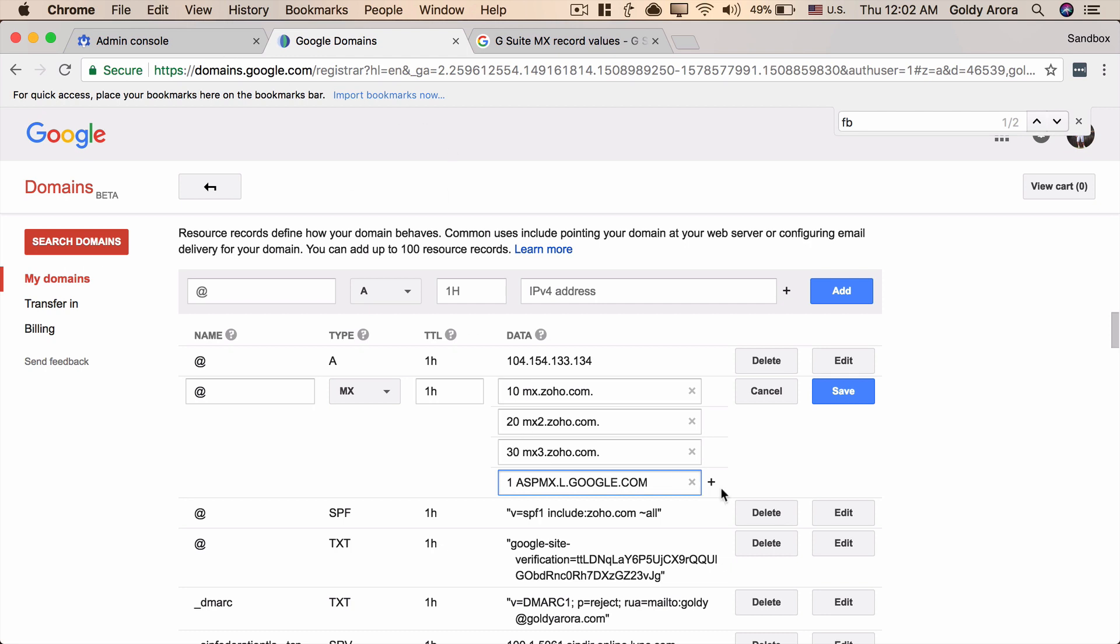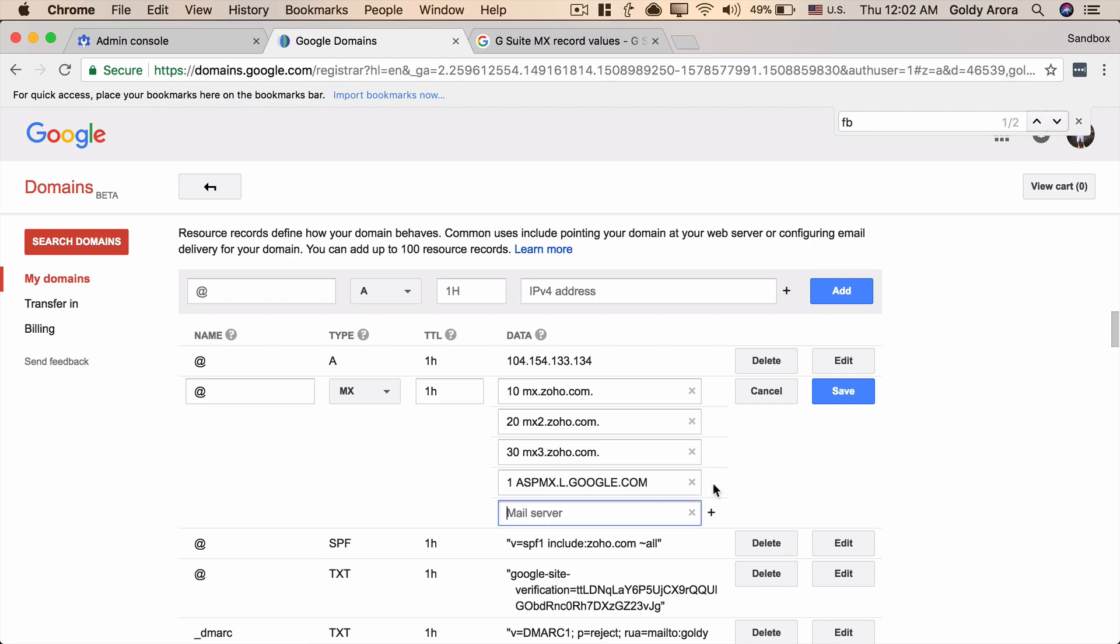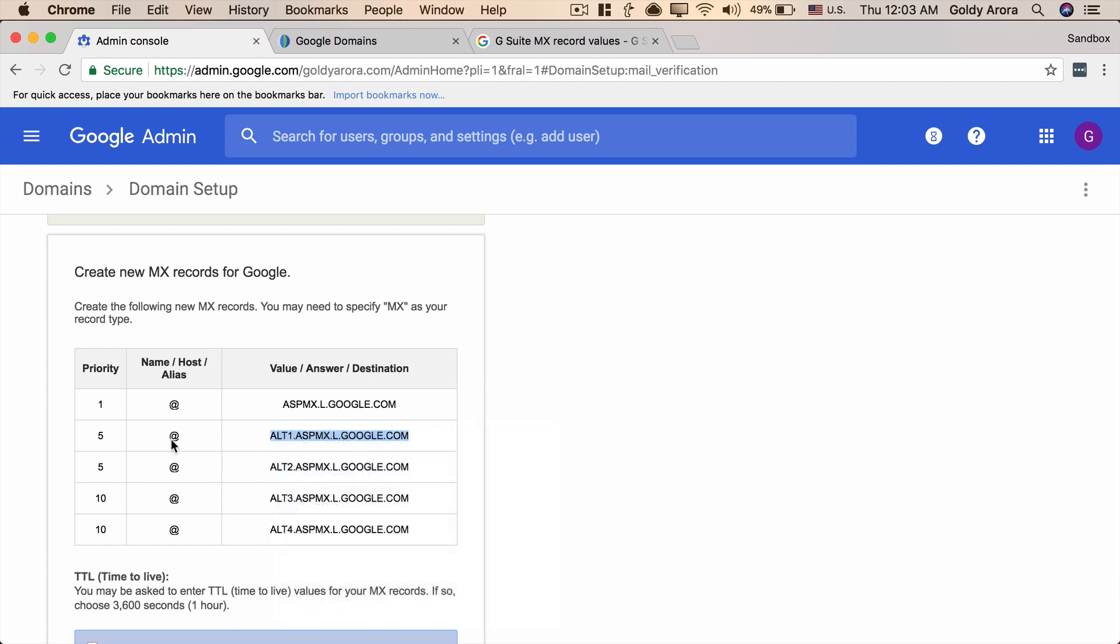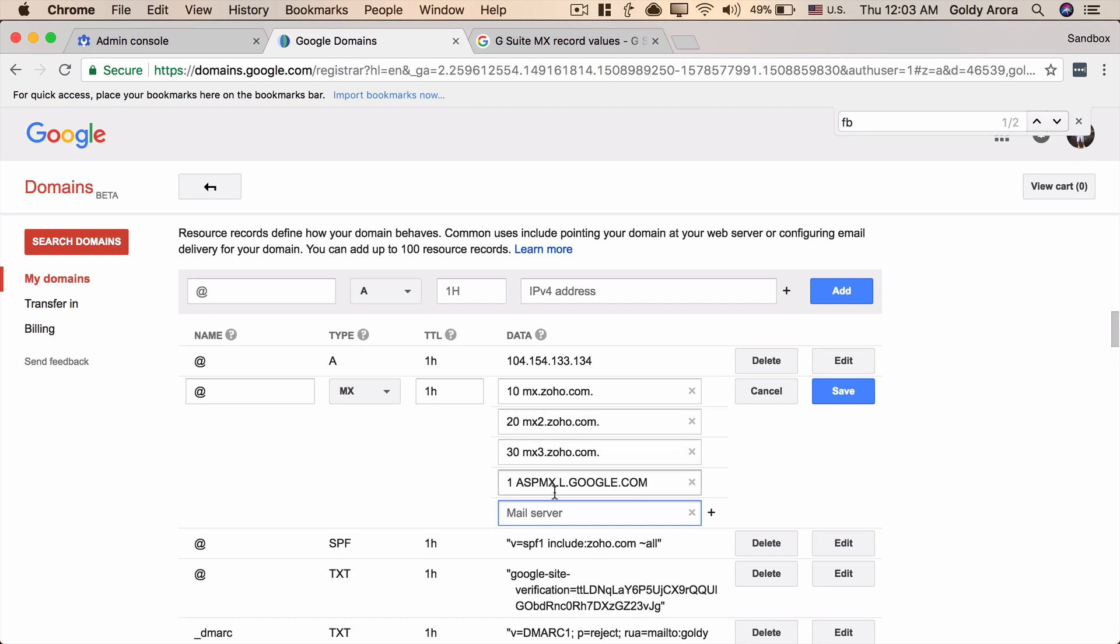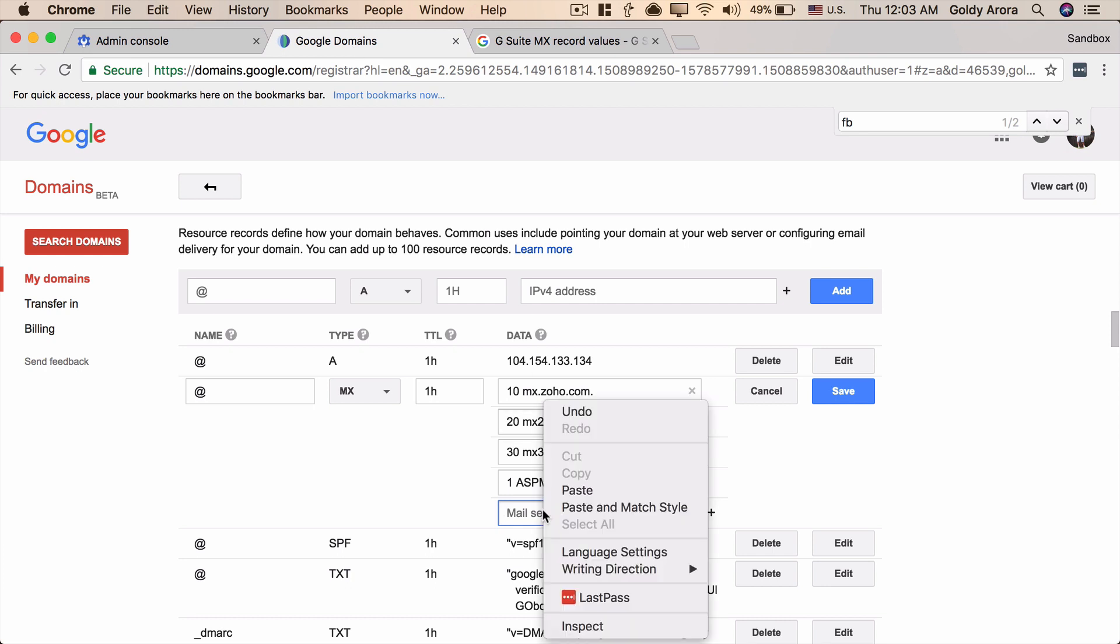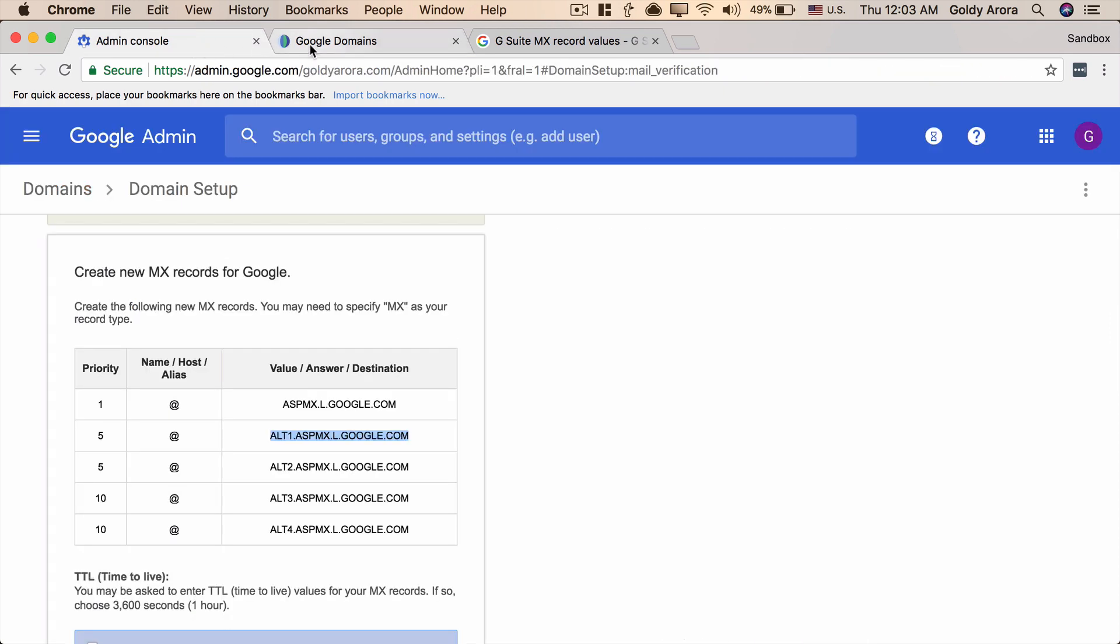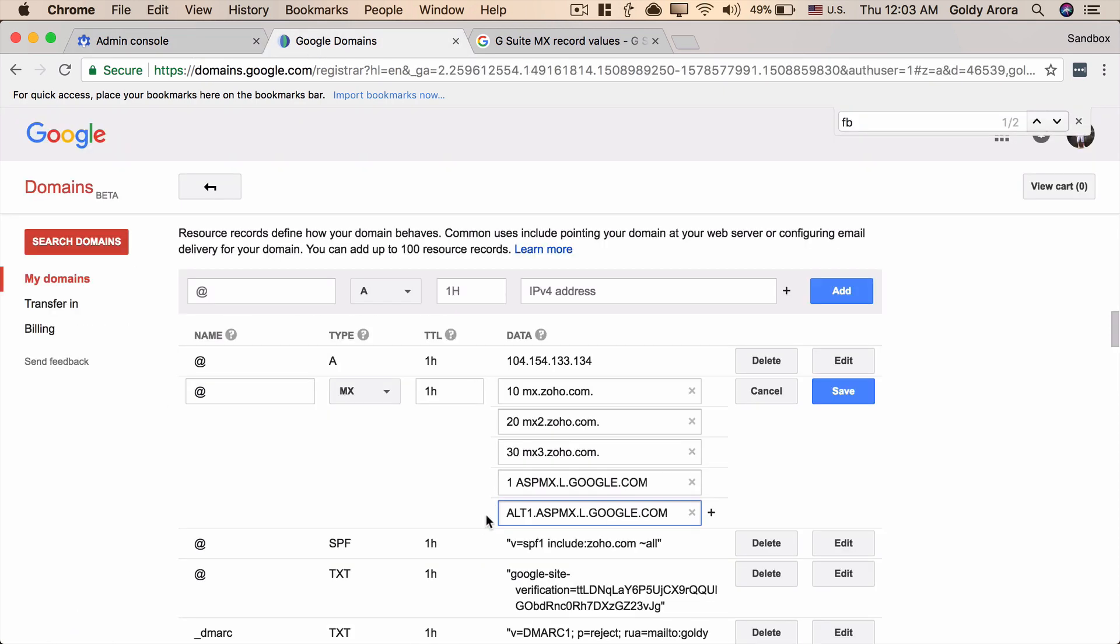And then let's copy the other one which is of priority five. These priority does not matter much till the time you have in this sequence. So this would be the first one, second, third, fourth and fifth. Now you can make it 10, 50, 100 whatever, but let's just copy the same as Google has. So I have put this and the priority was five so I will put let's say five here. You need to give it a space.